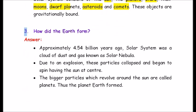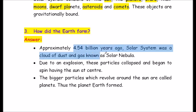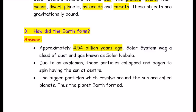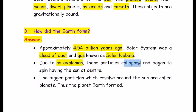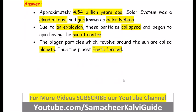Question number 3: How did the Earth form? Answer: Approximately 4.54 billion years ago, the solar system was a cloud of dust and gas known as the solar nebula. Due to an explosion, these particles collapsed and began to spin, having the Sun at the center. The bigger particles which revolve around the Sun are called planets, and thus the planet Earth was formed.